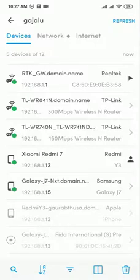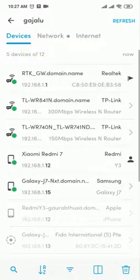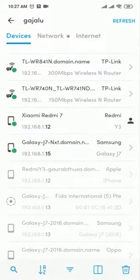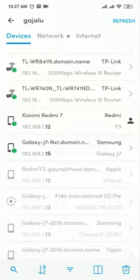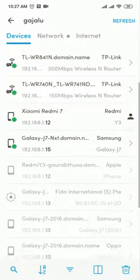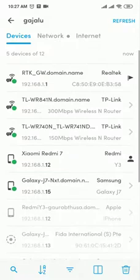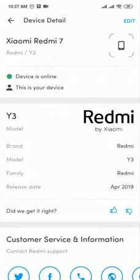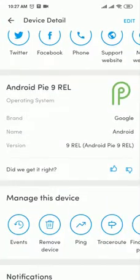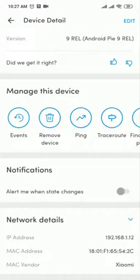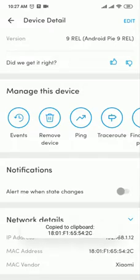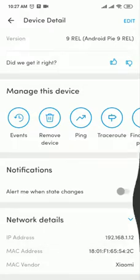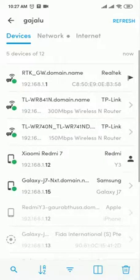Suppose a device is connected that you don't recognize - maybe a mobile whose name you don't know but someone is using your Wi-Fi. You can block that device. Click on it, copy the MAC address, and then you can block it from there.